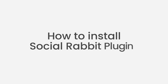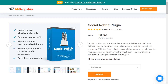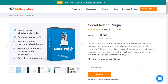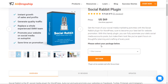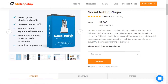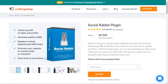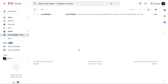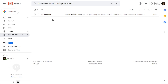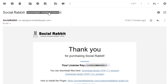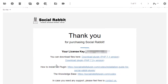Now let's cover how to install the Social Rabbit plugin. When you buy Social Rabbit, you will get an email with a license key and files to download. Download the file compatible with your site's PHP version and copy the license key listed in the email.